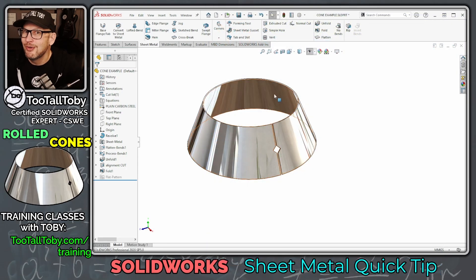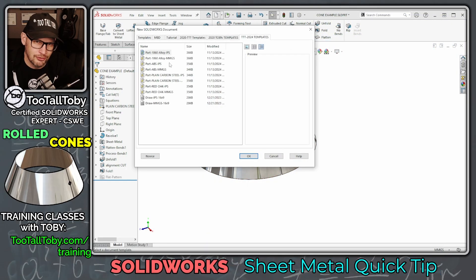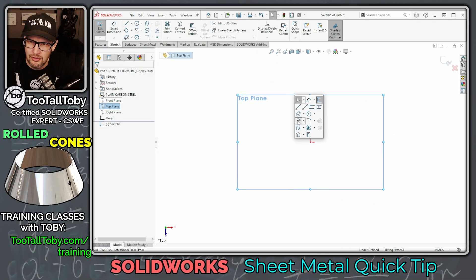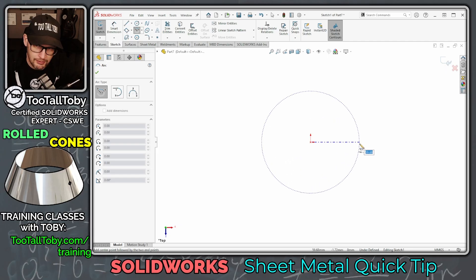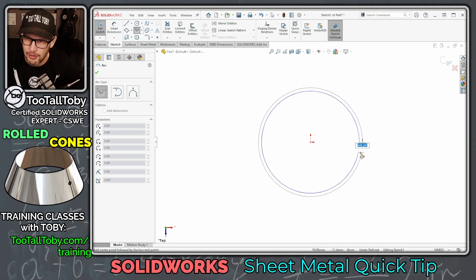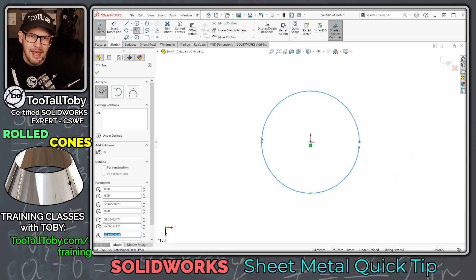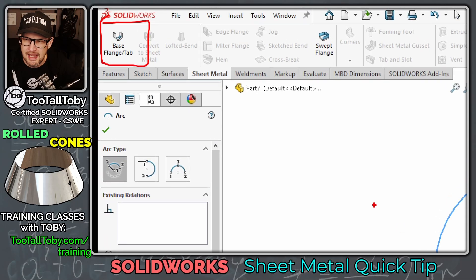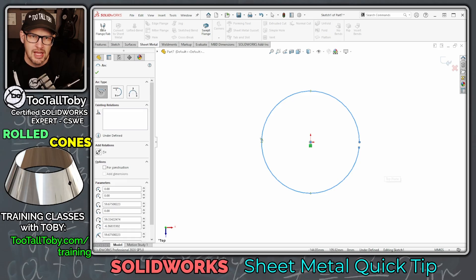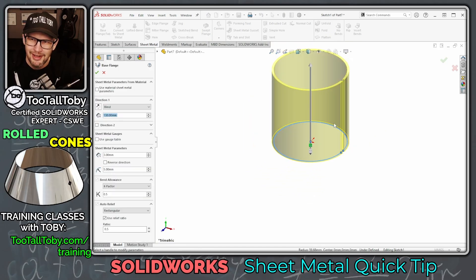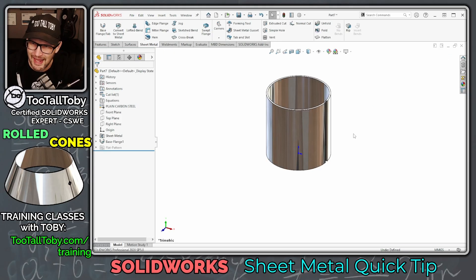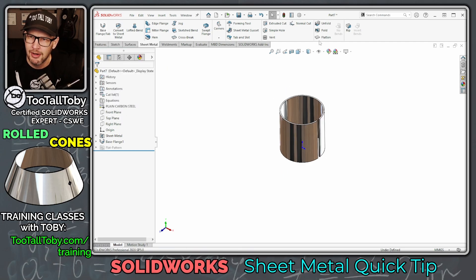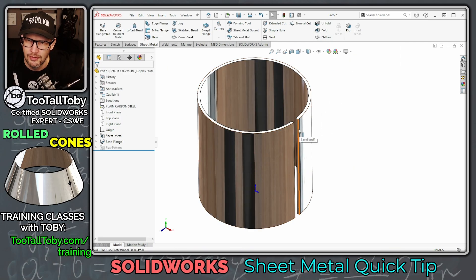When it comes to parts that are going to be rolled, there's a really simple way to do this when it's a straight cylinder. You simply begin a new sketch and create what's called a center point arc — start at exactly 90 degrees and come around until it's almost at 360 degrees. Then from your sheet metal tools you jump right into the base flange tab command, and boom, you've got yourself a rolled part.